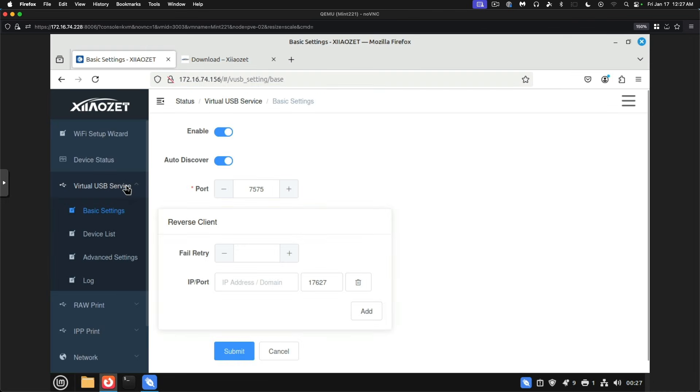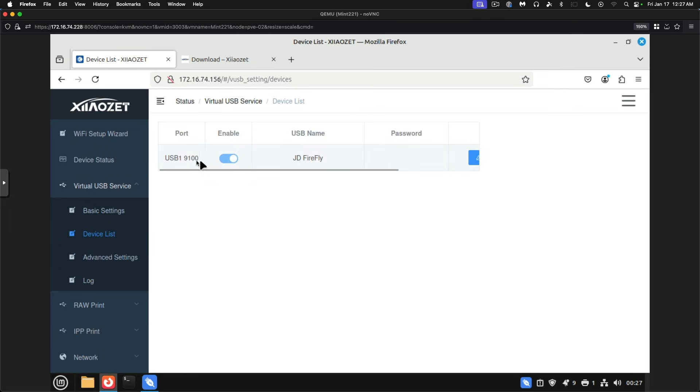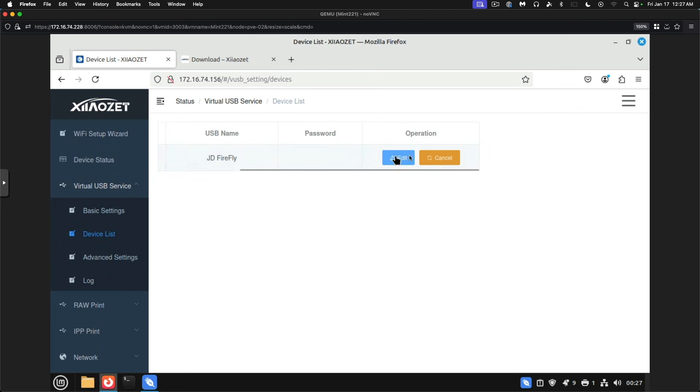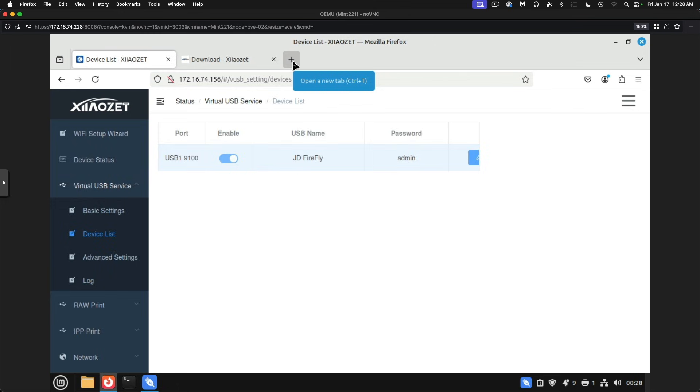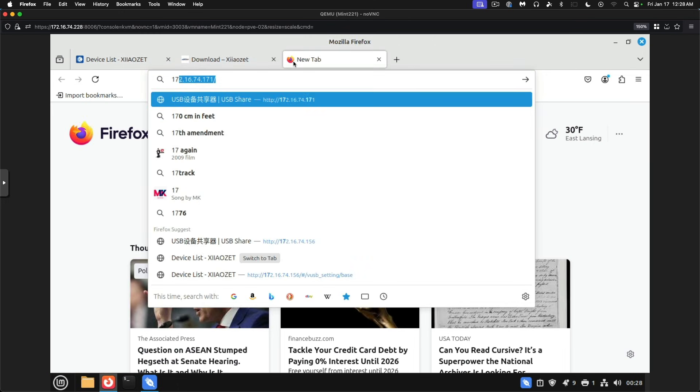If we jump back to the web interface and look at device list, you will now see that the Firefly device has been listed. It's USB 1 port 9100. And it's got an operation where you can edit or cancel. Let's edit. And that lets you set a password. So we will just put in admin here for the time being. And we'll save that.